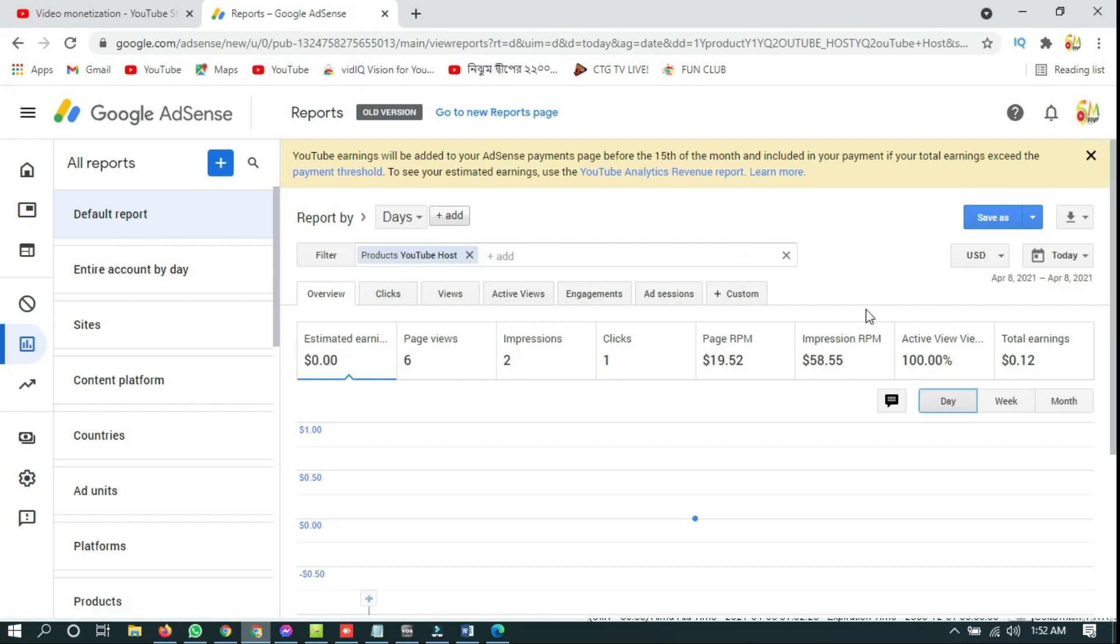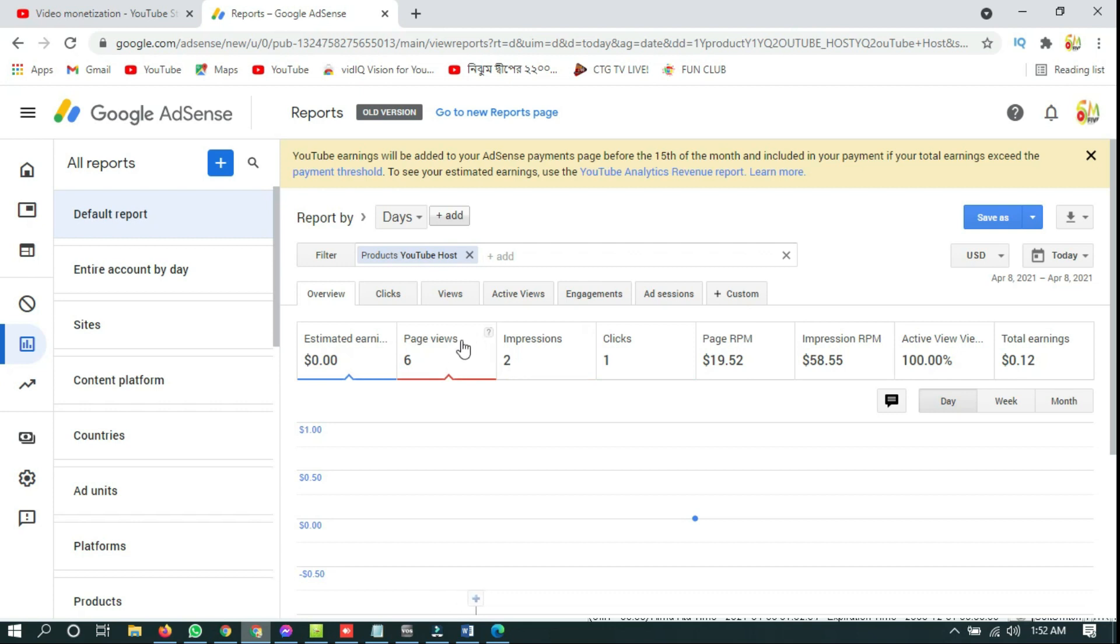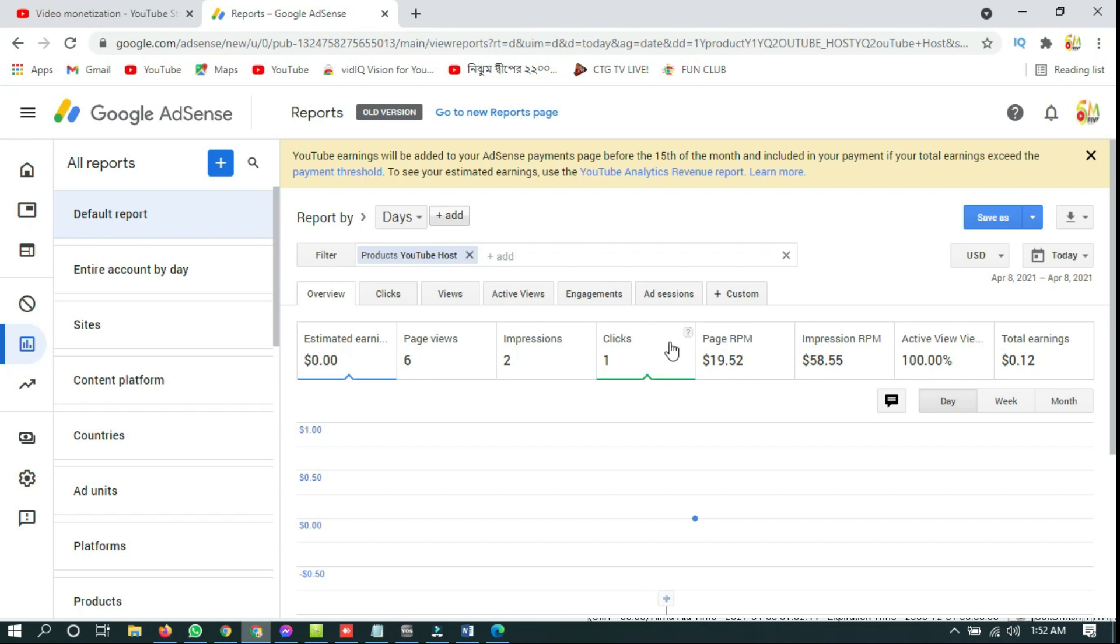Here it is. This is page view, how many ads have been viewed from your videos, how many impressions, how many clicks, how many ads have been skipped.